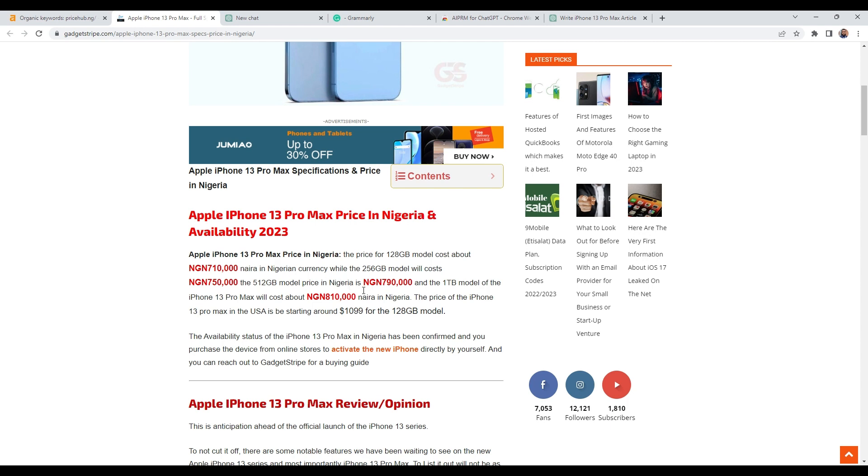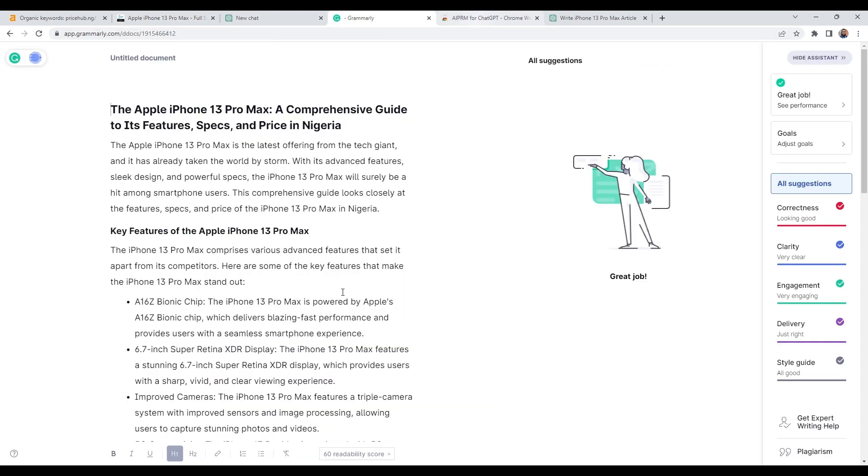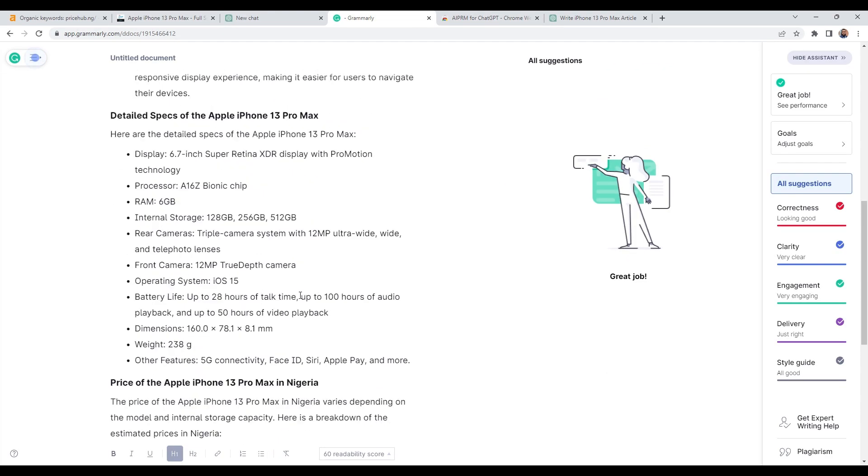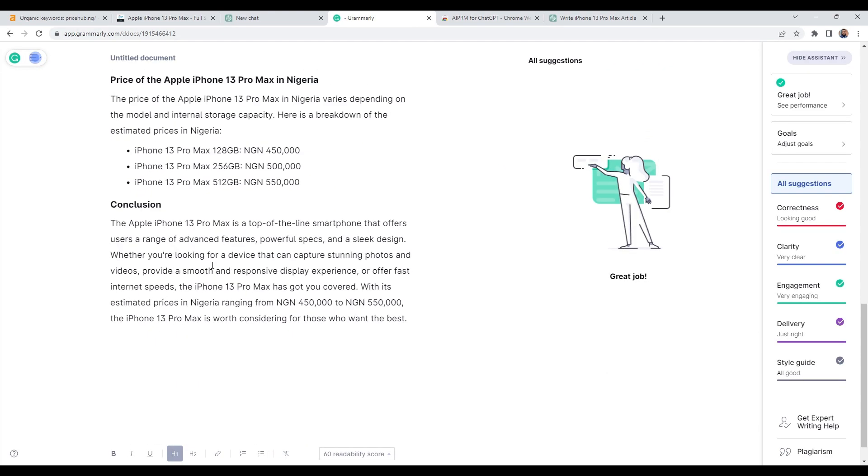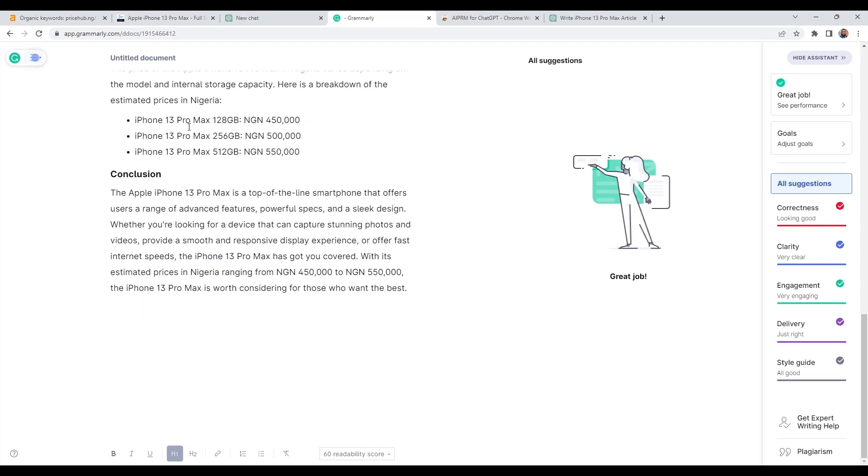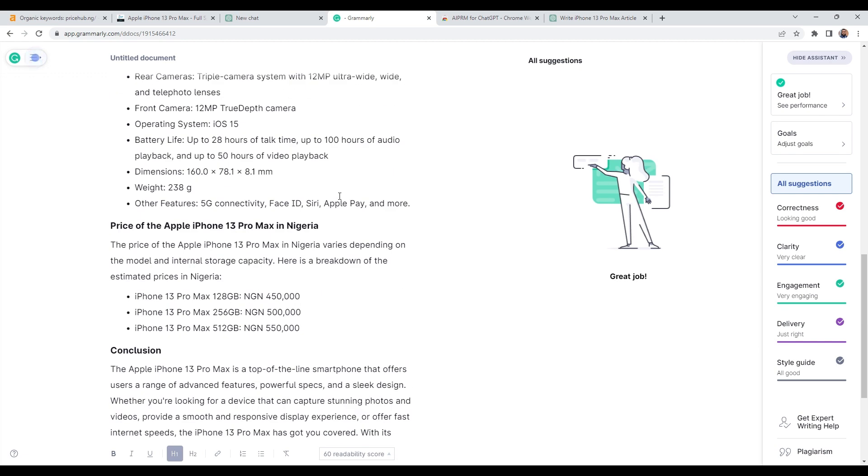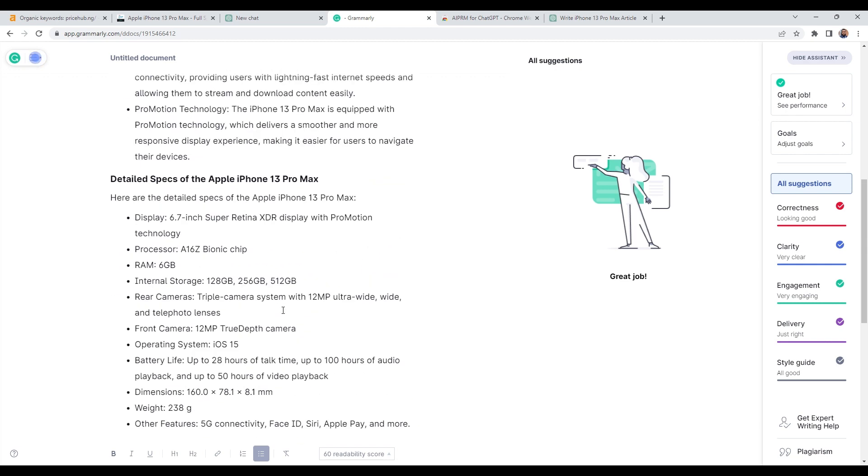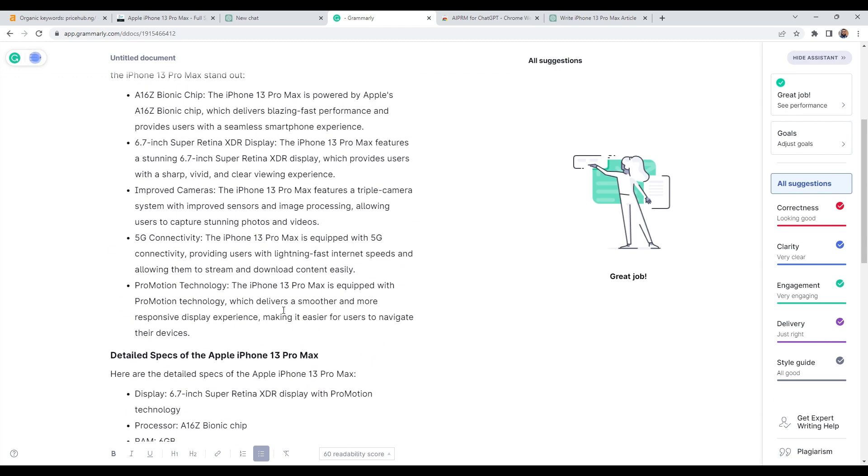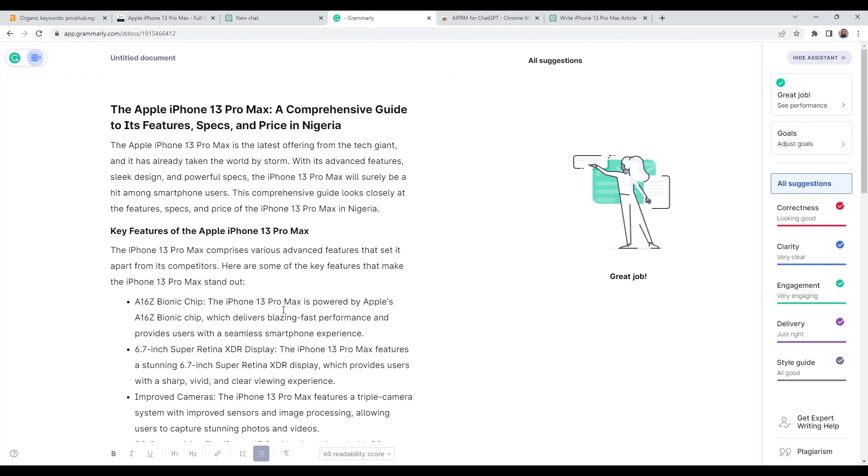And now we just look at the prices that they've got here. As you can see, some of the prices need updating. It's telling me here that the price of 128 GB costs about 710,000. And if we go to our content, ChatGPT says it costs around 450. So I'm pretty sure it's getting this information elsewhere. So what I would just do, I would just go through this, correct it.